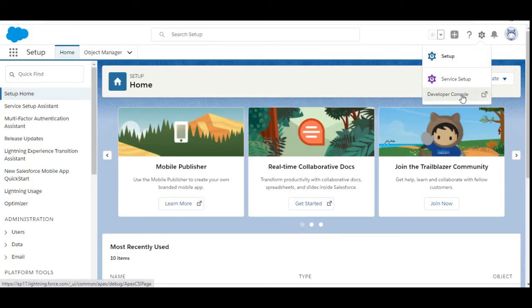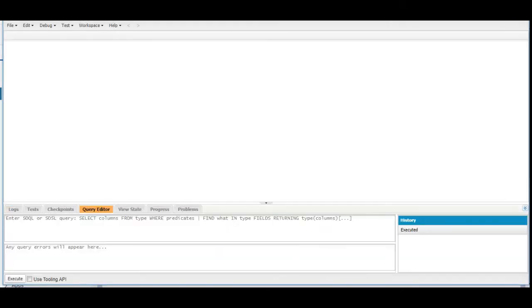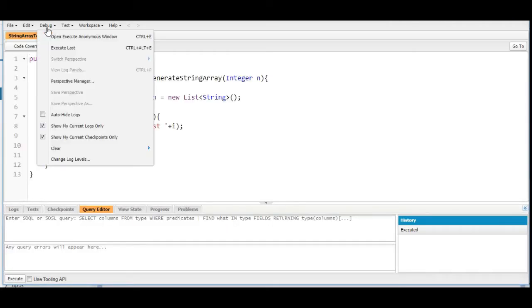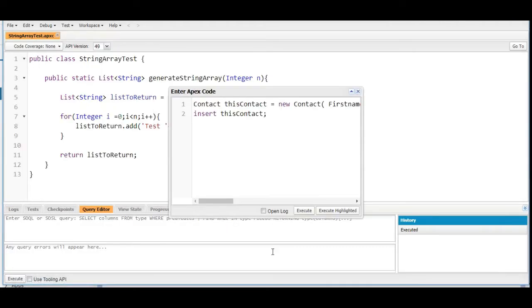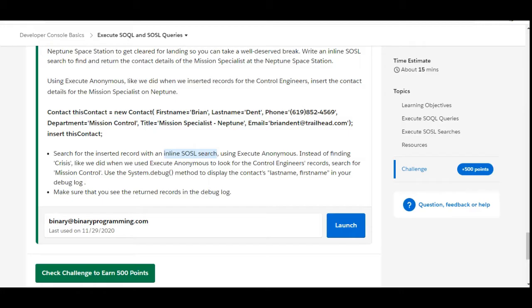Let's move to the org. We are going to the Developer Console, and in the Developer Console we are going to open the Execute Anonymous window.